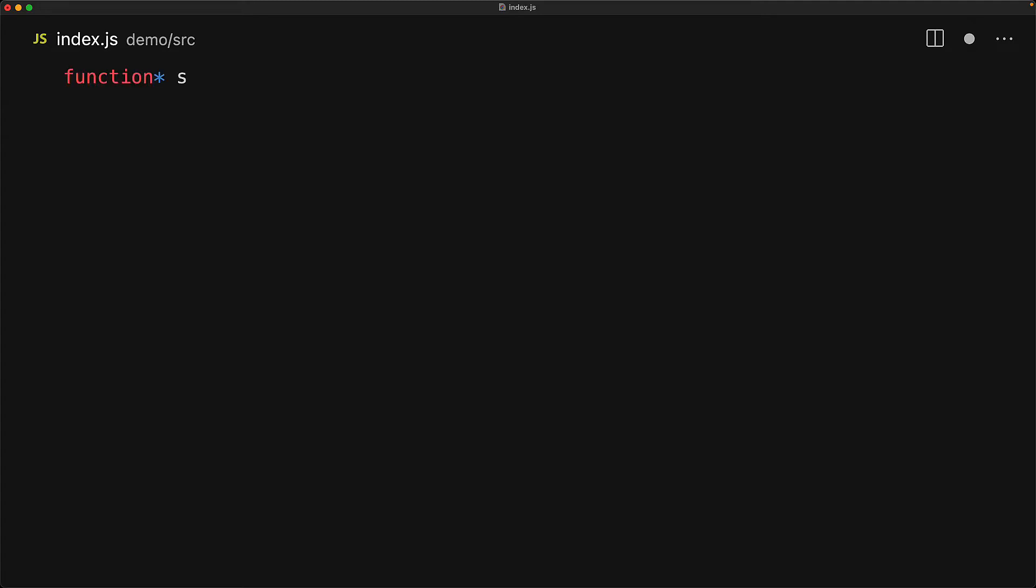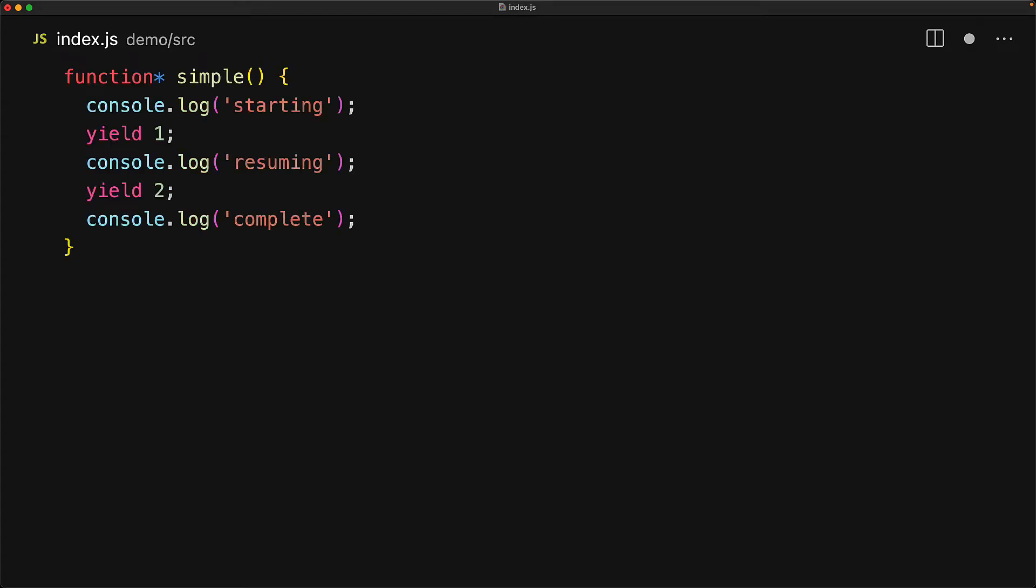With generators it's really important to understand how the order of execution works so let's add some logs to monitor everything that we can about the generator. We create a simple generator and add a log statement before and after every yield statement. When we invoke the generator we immediately get back a generator object and the execution of the generator body actually doesn't start.